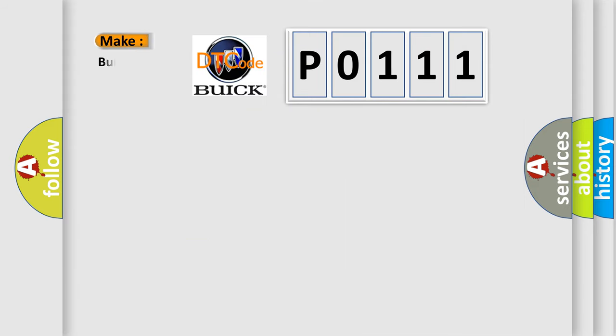So, what does the diagnostic trouble code P0111 interpret specifically for Buick car manufacturers?